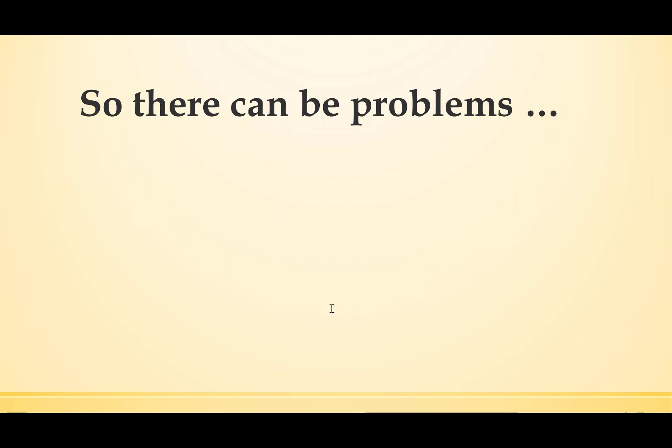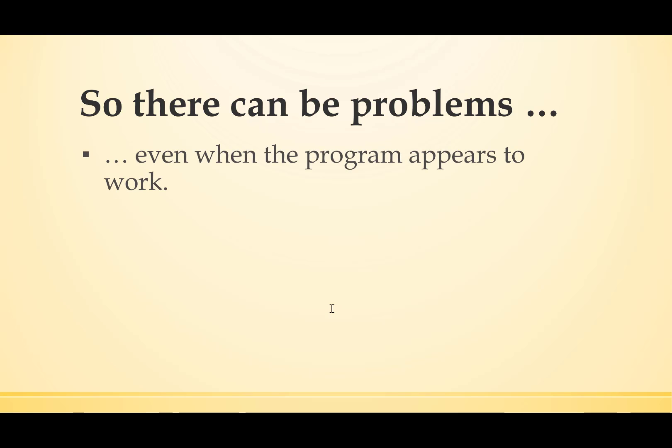So there can be problems, even when the program appears to work. Black box testing may not show them all. You'd have to try every combination of every possible name, and that's not feasible.